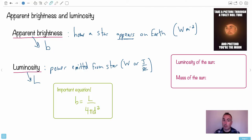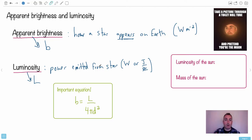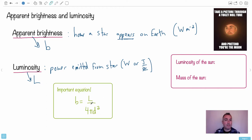So lowercase b for apparent brightness and uppercase L for luminosity. What we do is take this luminosity — the power emitted from a star — and because it goes out in all directions, it goes out into a sphere. And if it's over a sphere, this power emitted in all directions, the effect of distance is that it's going to be based on the surface area of a sphere. That's why we have 4πd² — that's actually the surface area of a sphere.